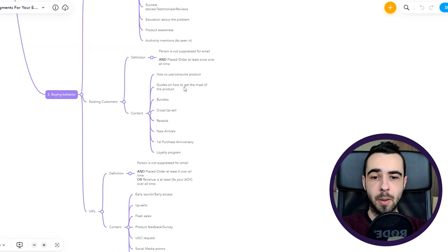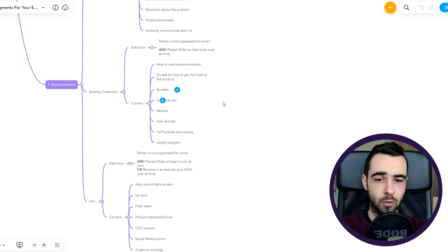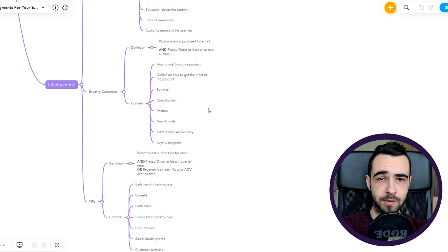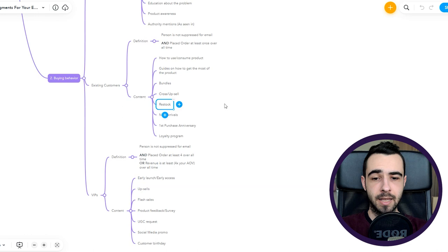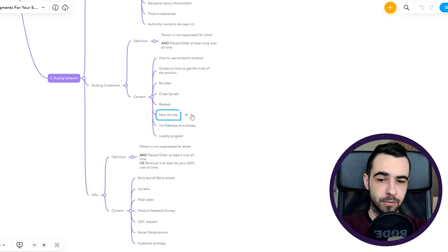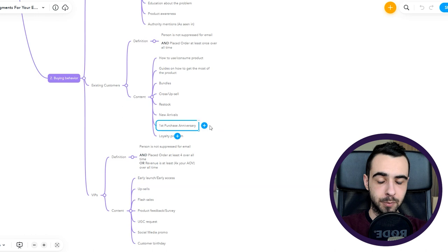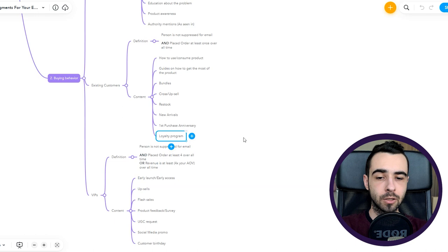Bundles are a great thing: if they already bought from you, just promote bundles and they're going to buy more products at a lower price. Upsell: if you bought product A it means that you're struggling with problem A, here's product B that can also help you. Restock: some of your customers are absolute fans and they're just waiting for restock of your best sellers. New arrivals: people are going to be excited about new stuff because they know your products are great. First purchase anniversary or customer birthday: great for building the community and relationship with the customer. Loyalty program: if you have one, introduce it and let them know.